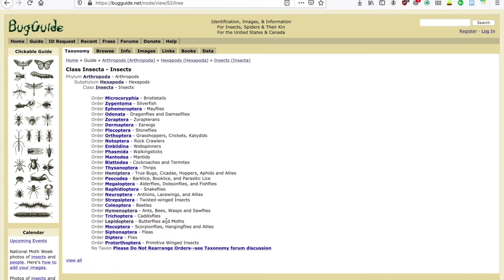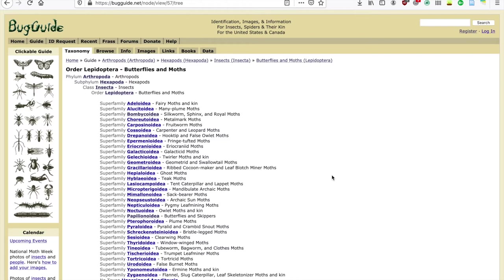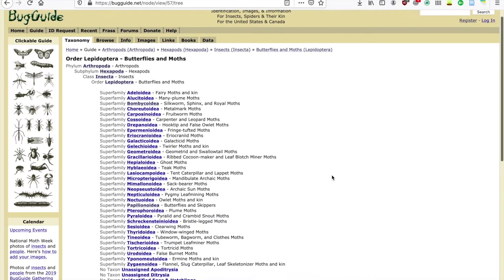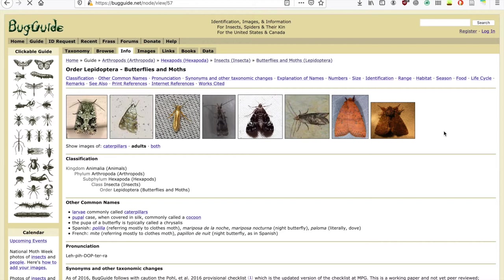Say you're interested in butterflies and moths — you can find them here under Order Lepidoptera, and it'll take you to more specific taxa. In this case, we're now looking at all the superfamilies that fall within Order Lepidoptera. Now under the Info tab, you'll find more specific information on the taxonomy, ID characteristics, and behavioral ecology of your group of interest.